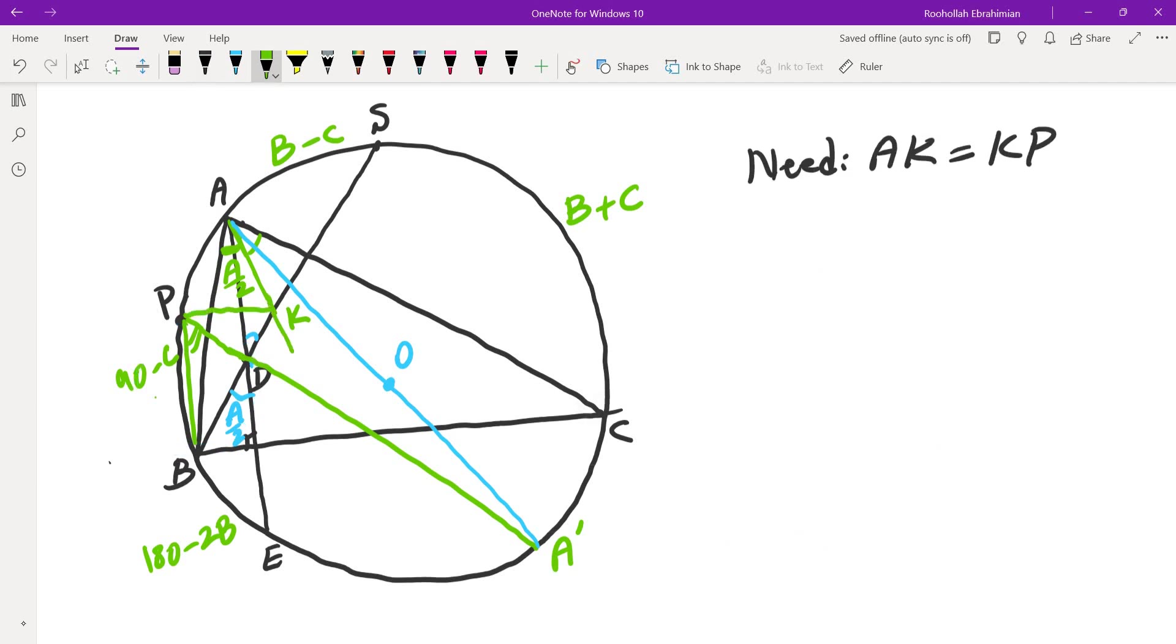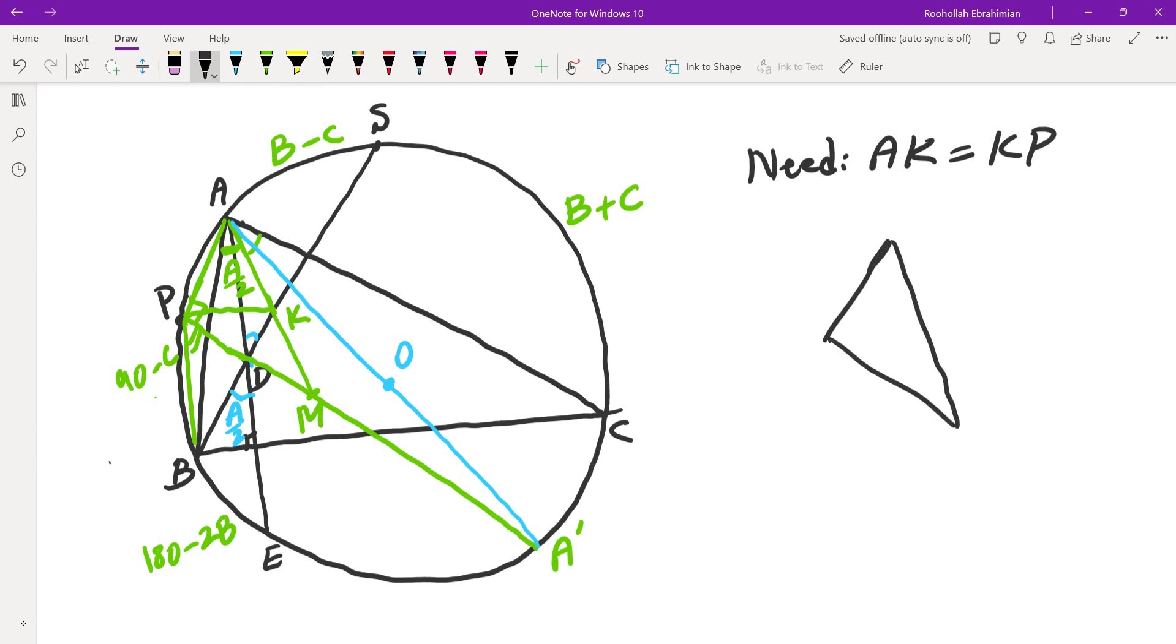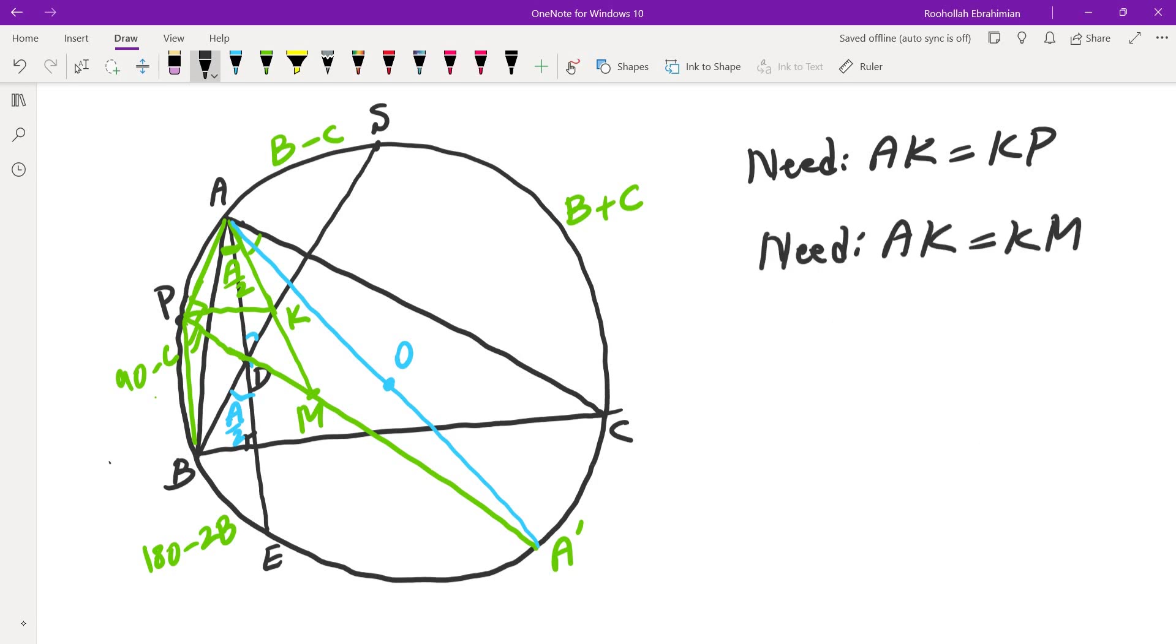So what I did was, I extended this, and I realized that this angle is a 90 degree angle, because AA prime is the diameter. If I call this point M, I have a right triangle. If you look at a right triangle, I'm going to draw the diagram here. A, P, M, and then there's a K here. I want to show these two are the same. So that happens in right triangles if K is the midpoint. So in other words, instead of proving AK equals KP, I need to prove AK is equal to KM. So if I can prove this, then I'm done.